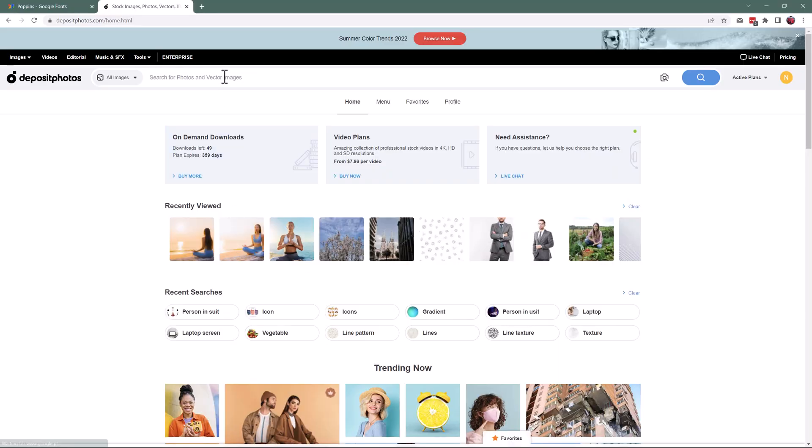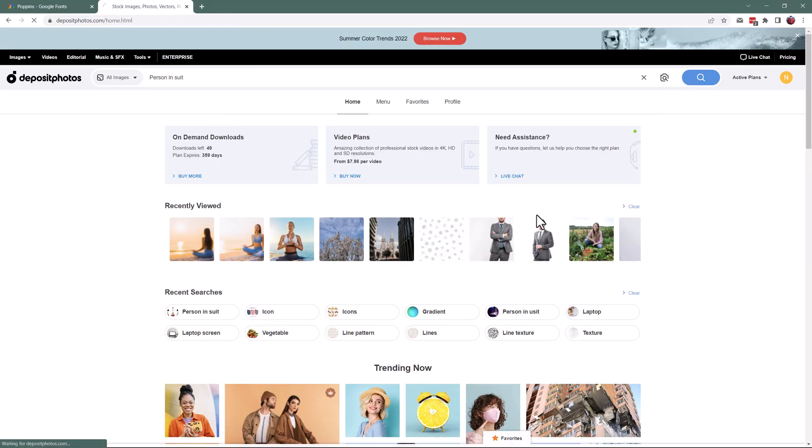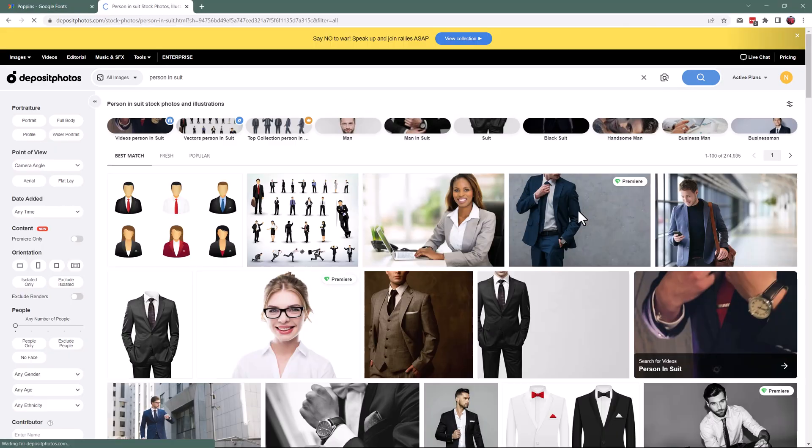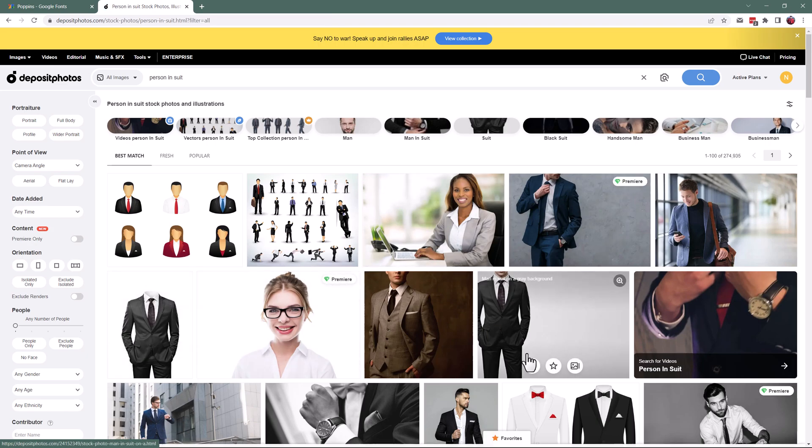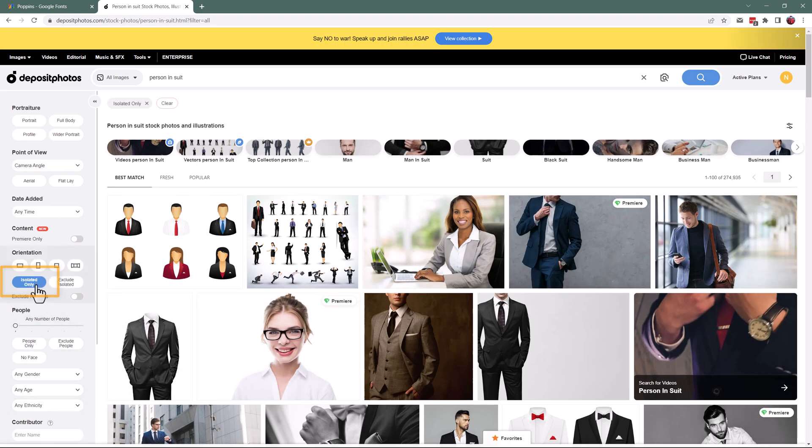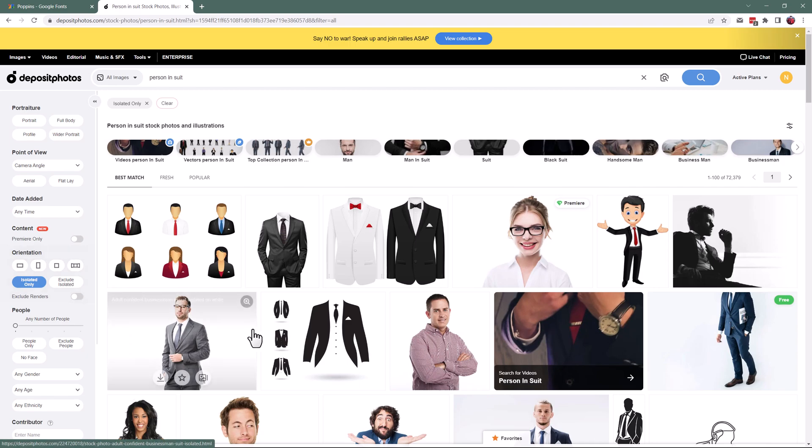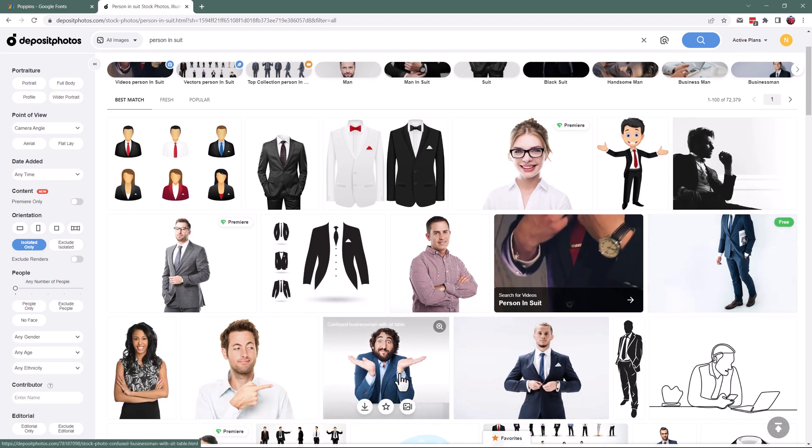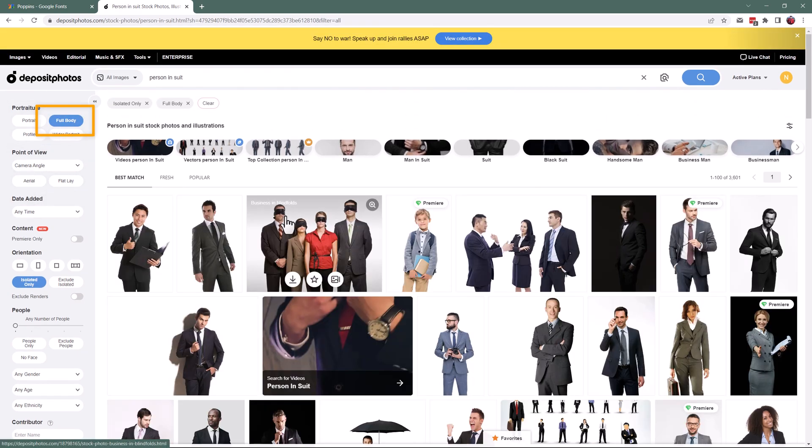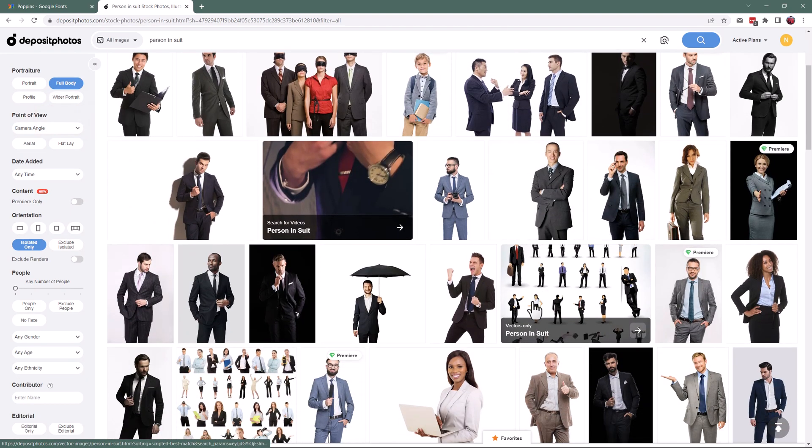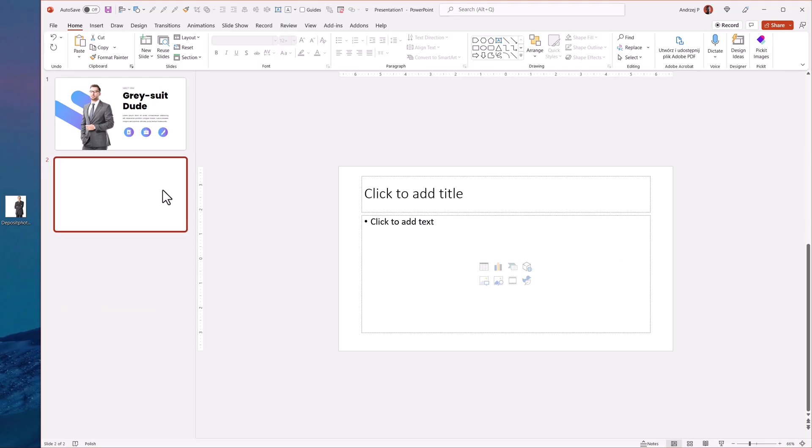Let us simply search for a person in suit. I want to create a business slide like that. You can see there's a bunch of results and there is something called isolated only. This way you'll have persons with already isolated backgrounds and clean images to use. I'll also use full body because I don't want only a suit, I want a full person. For example, this guy should be perfect. I'll click on the photo and since I already have an on-demand plan, I'll download the photograph.